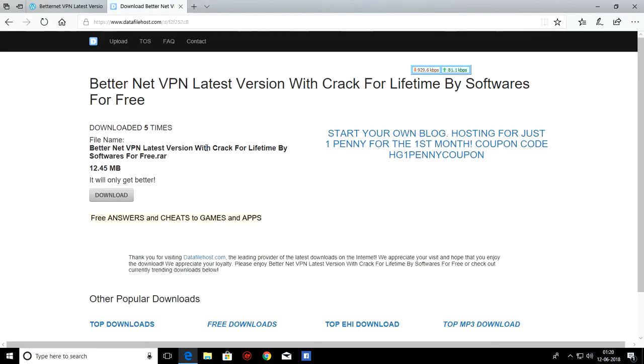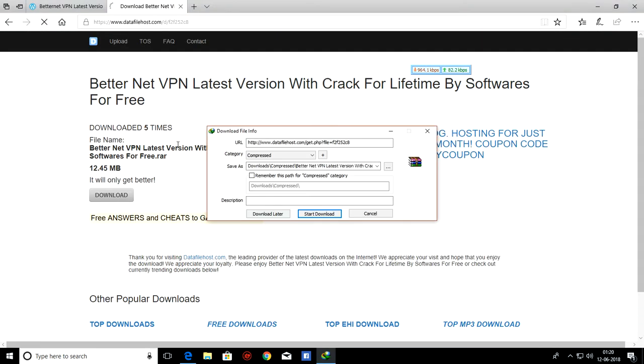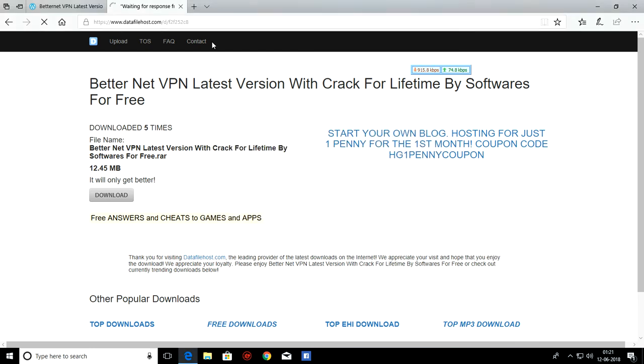These are just unnecessary tabs. Then click on download button here. Then your download will start. I have already downloaded it.